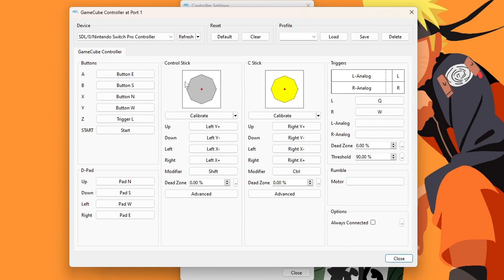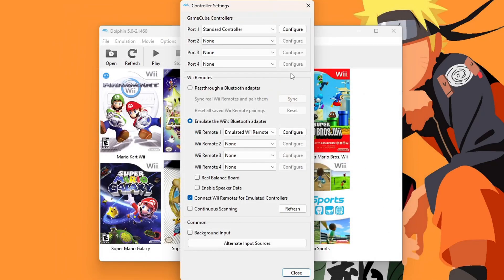Once you're done mapping it, you can type a name for this. I'm going to do Switch Pro, save, and close. Now you have a GameCube controller.